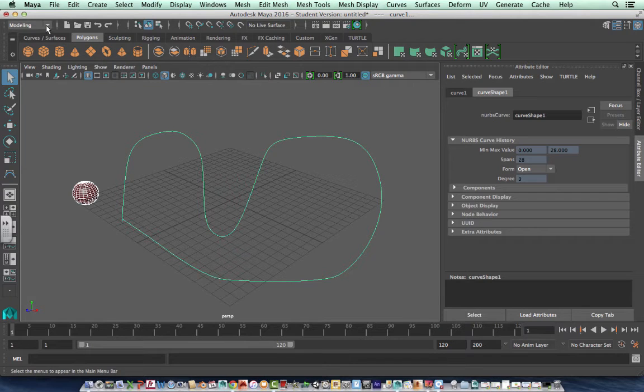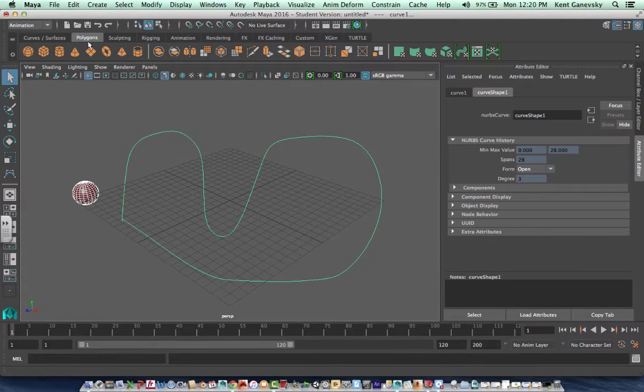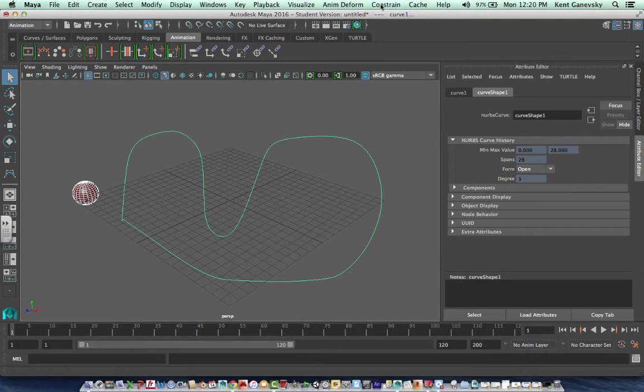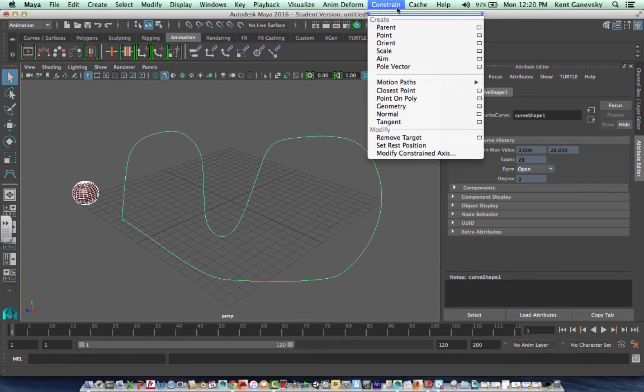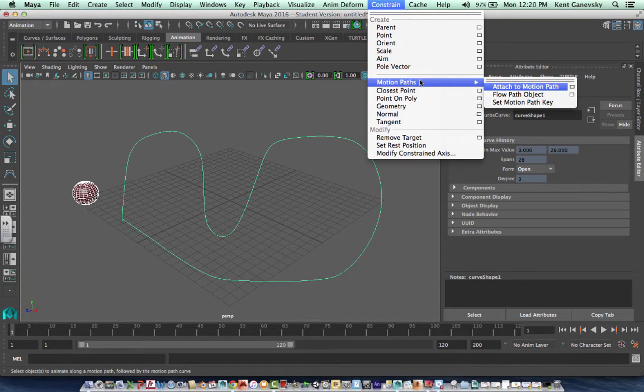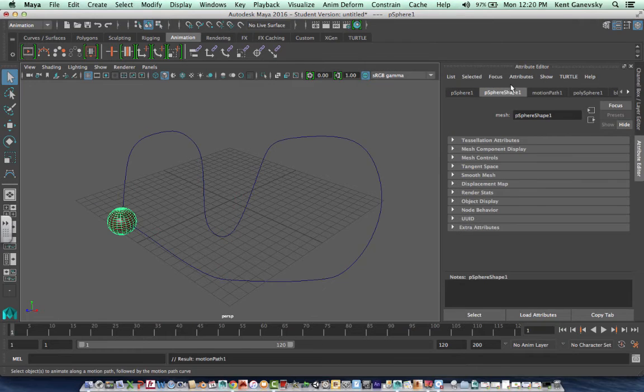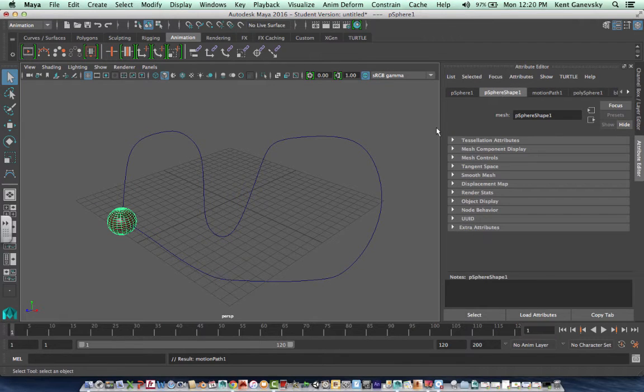And this has changed. So now we go to animation. Animation, and it's up here. Constrain, motion paths, attach to motion path.